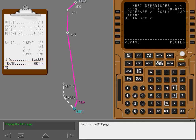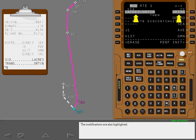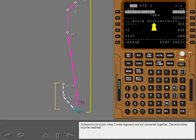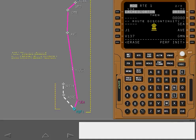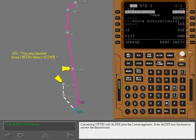Return to the route page. Display page two to check the modifications. The modifications are also highlighted. A route discontinuity exists. A discontinuity exists when two route segments are not connected together. Discontinuities must be resolved. ATC clears you from the departure transition at Orton, direct to Alder. The waypoint Alder is located on J1. Connecting Orton with Alder joins the two route segments.